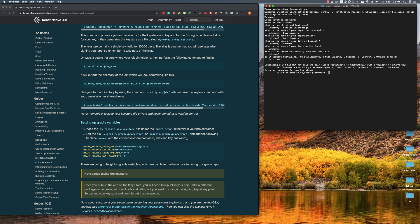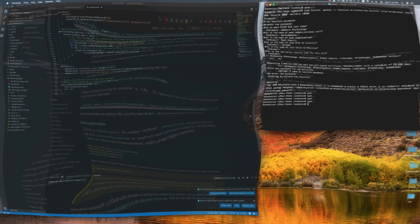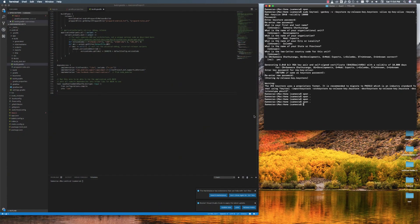Now we have to enter the keystore password again. Now we have created our keystore file successfully.